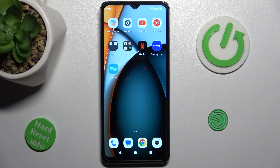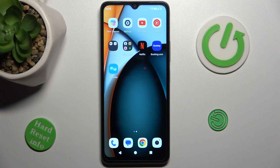Hi guys, welcome to HerdWesetInfo channel. Today I have realme A3 and I want to show you how to see available storage on this device.